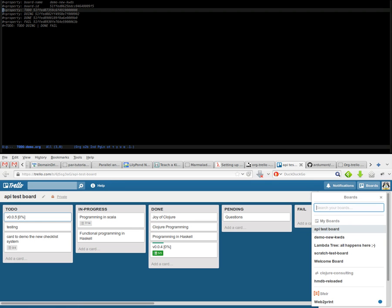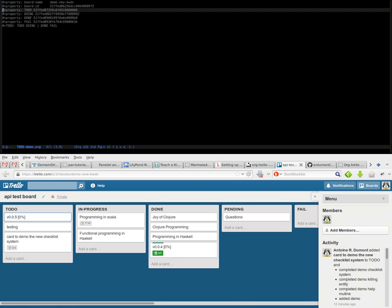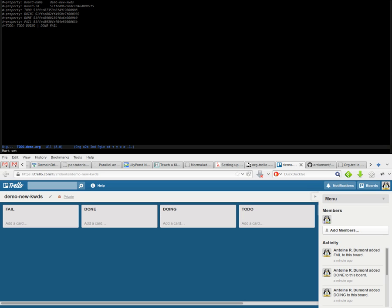For example, demo new keywords. And we have fail, done, doing, and to-do. Okay, just to show that now we can do, as usual, some code attempt.